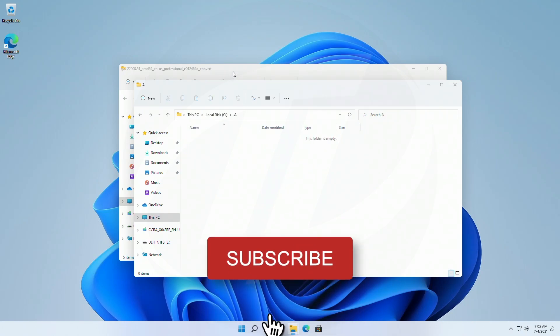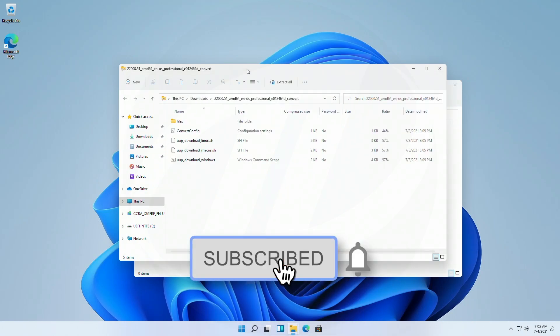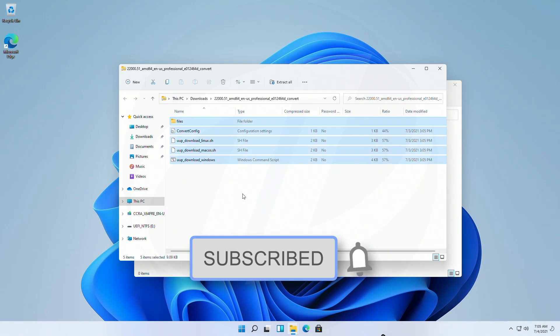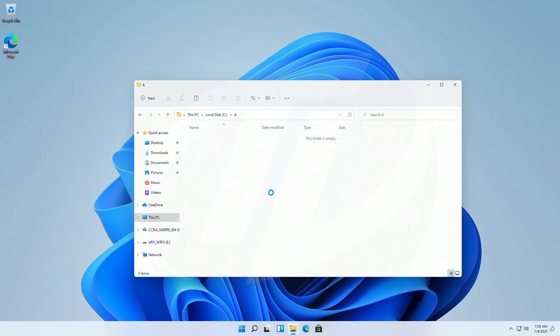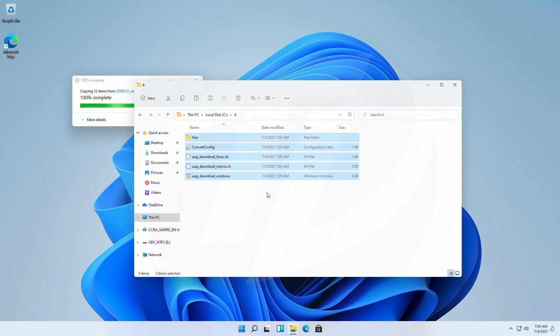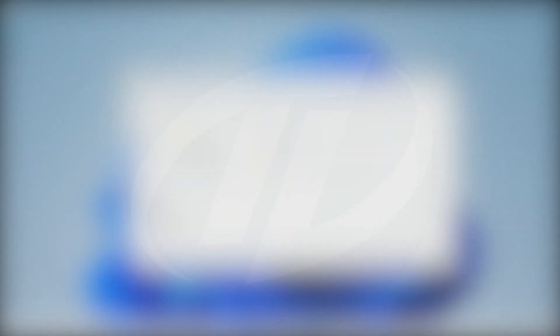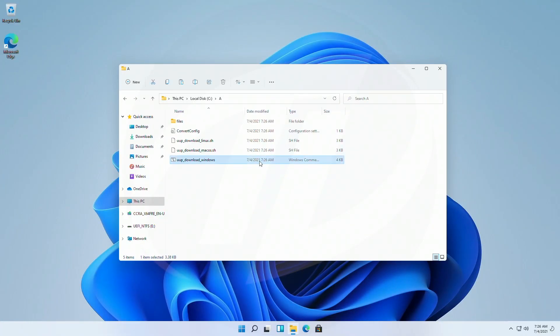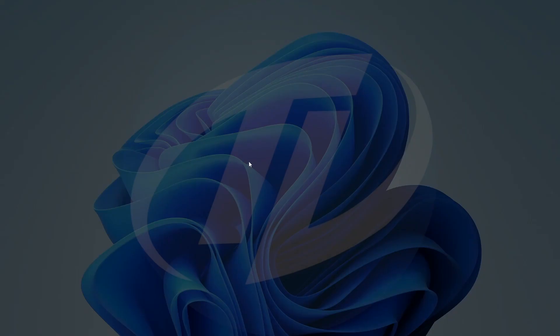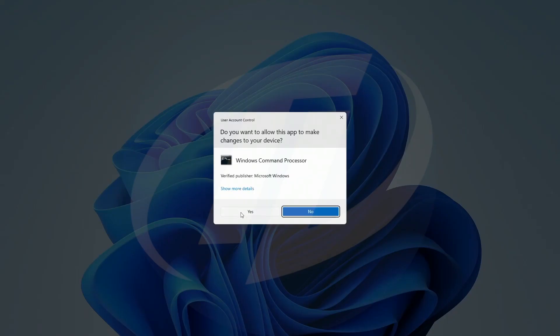Now copy all the files from the package and paste them to the created folder. Run the Windows command file and click on yes.